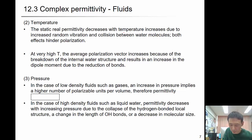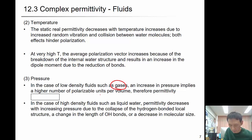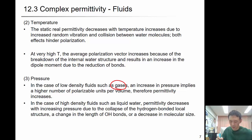The static real permittivity decreases as temperature increases due to increased random vibration and collision between water molecules — both effects hinder polarization. At very high temperature, the average polarization vector increases because of the breakdown of the internal water structure, resulting in an increase in dipole moment due to reduction of bonds. For pressure: in low-density fluid like gas, increased pressure implies higher polarizable units per volume, so permittivity increases. But for high-density fluid like liquid water, permittivity decreases with increasing pressure because pressure collapses the hydrogen-bonded local structure, changes the OH bond length, or decreases molecular size.